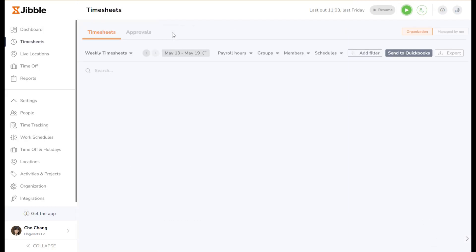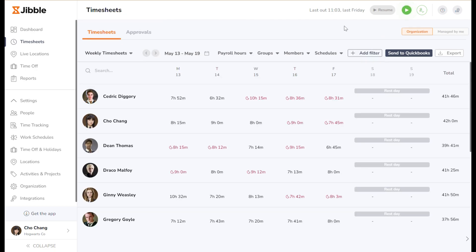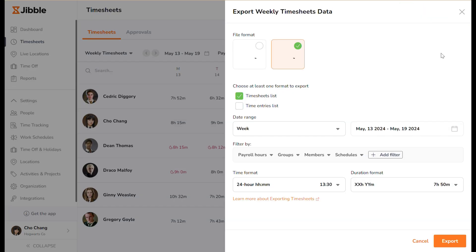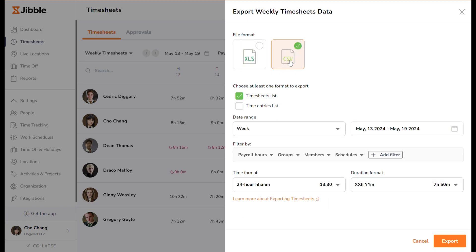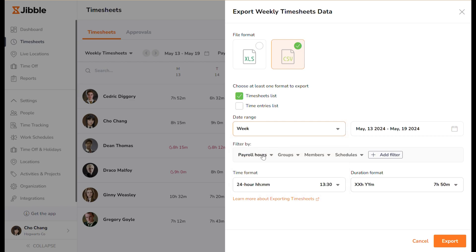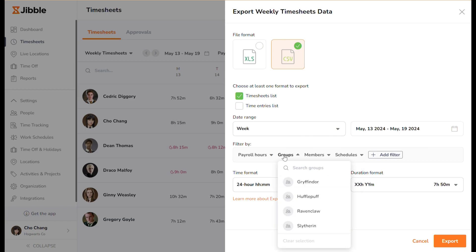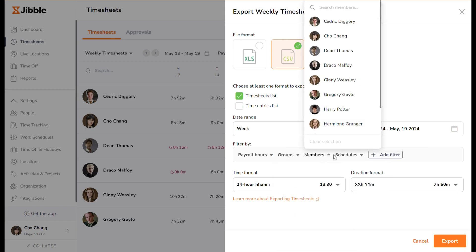All this data can be exported to CSV or XLS format by clicking the export button. You can also choose what you want to include, together with the date range, and filter by payroll hours, groups, members, and schedules.